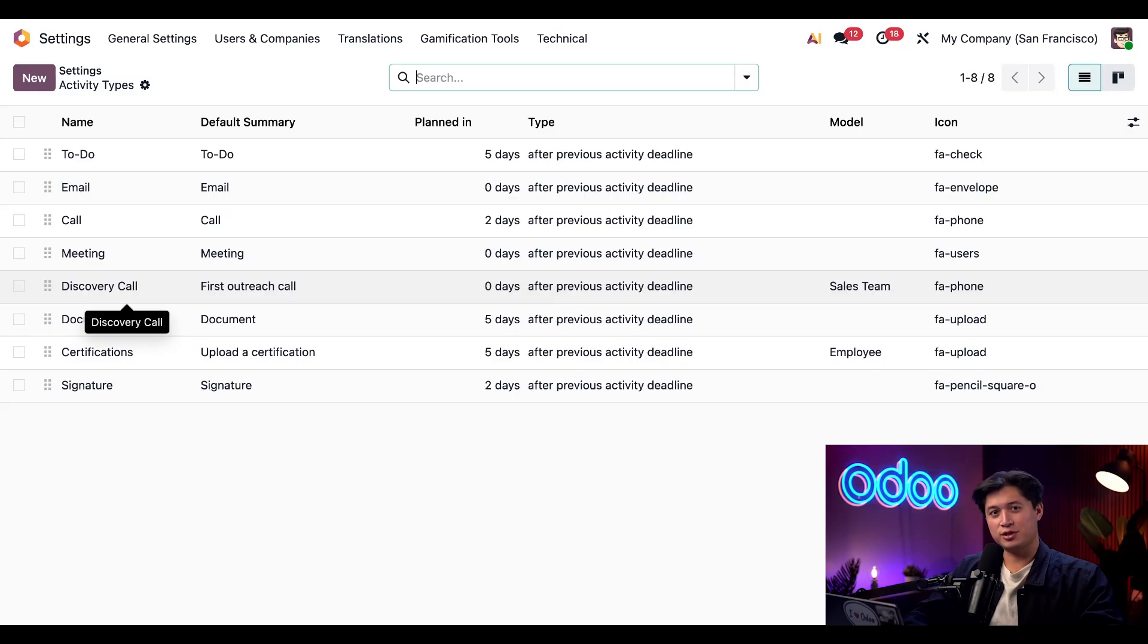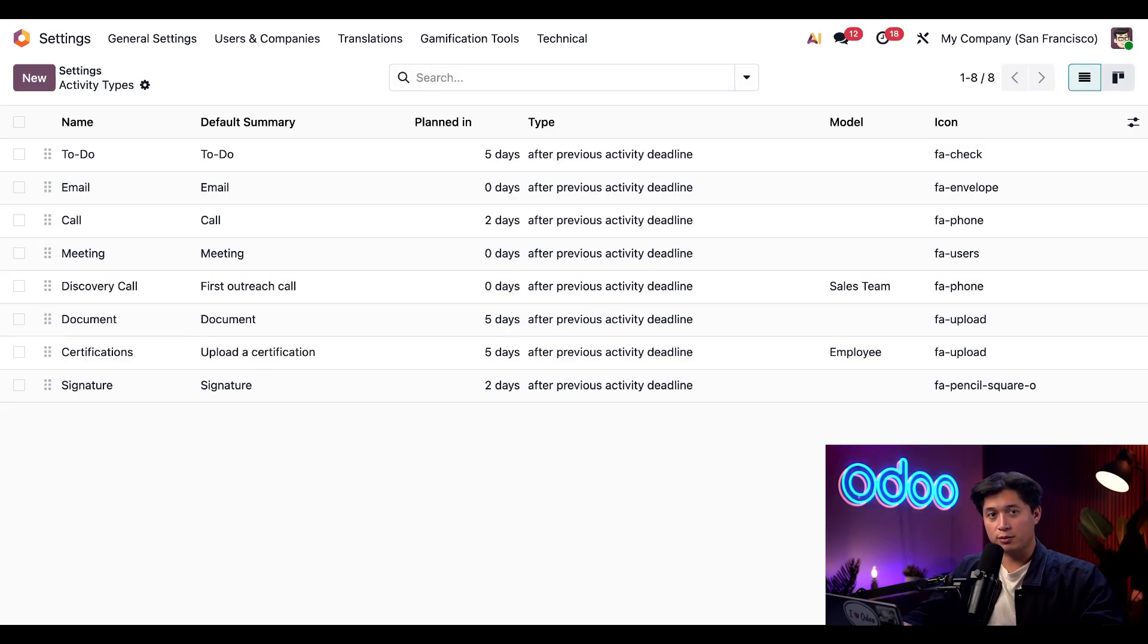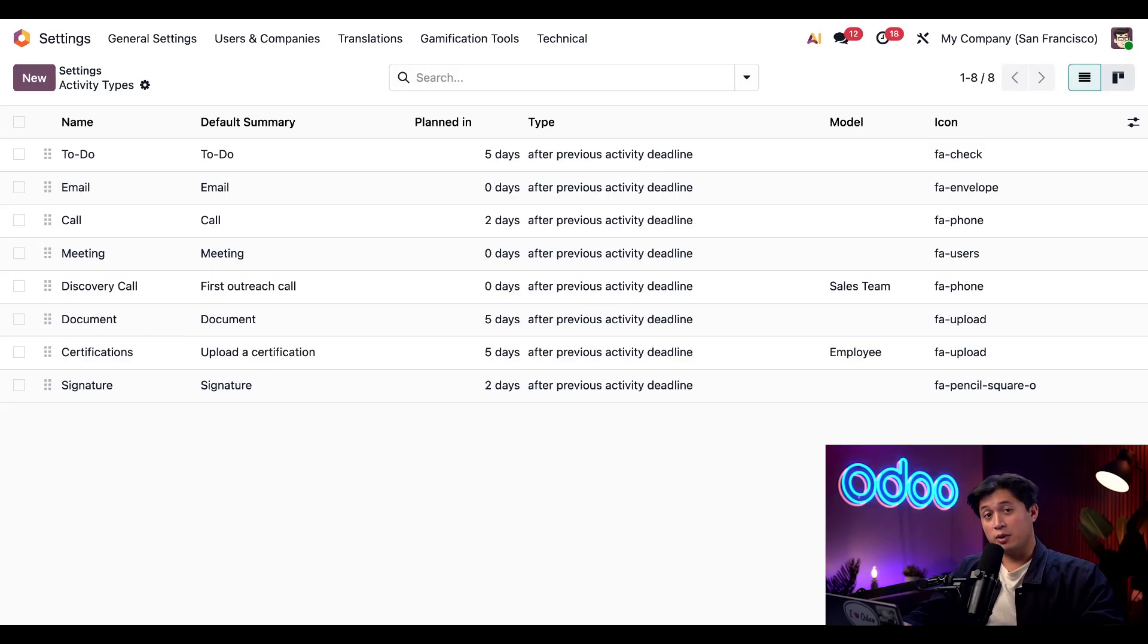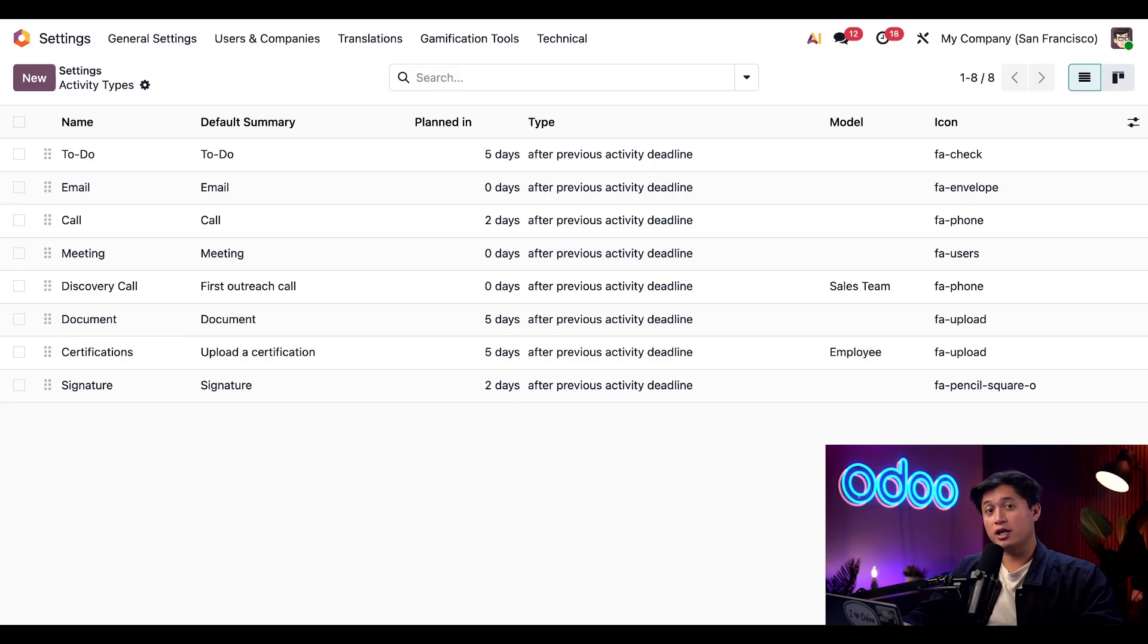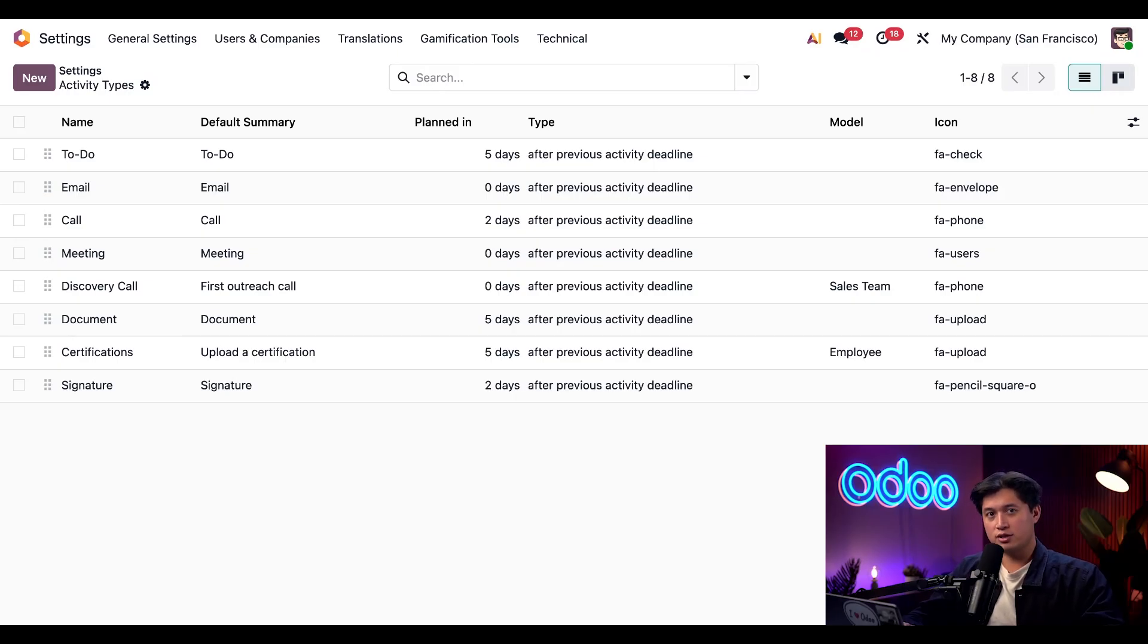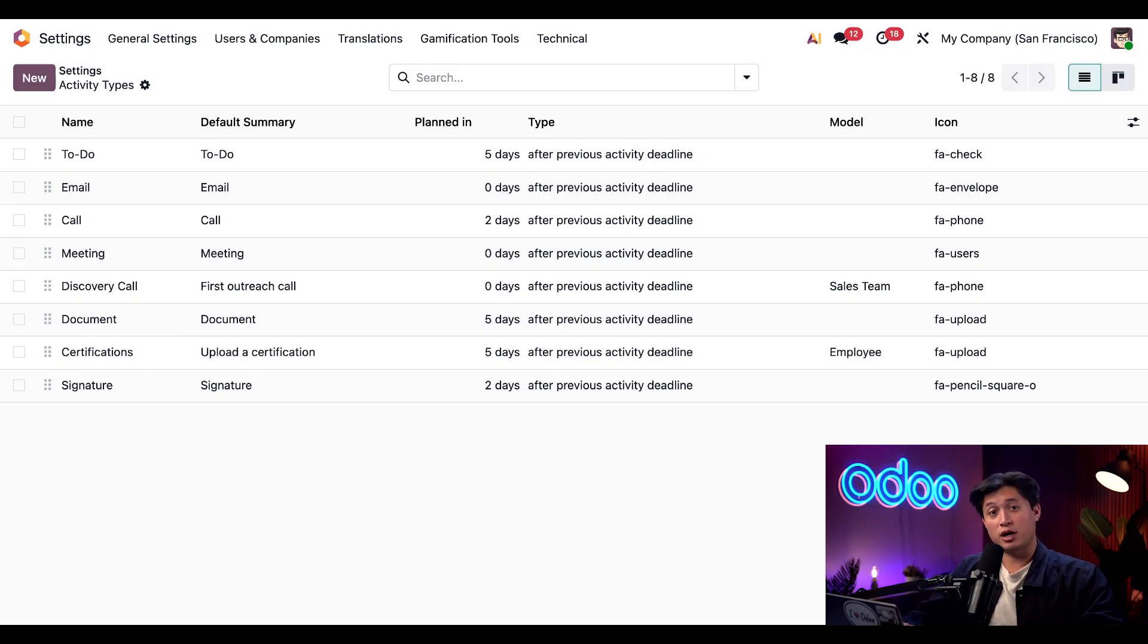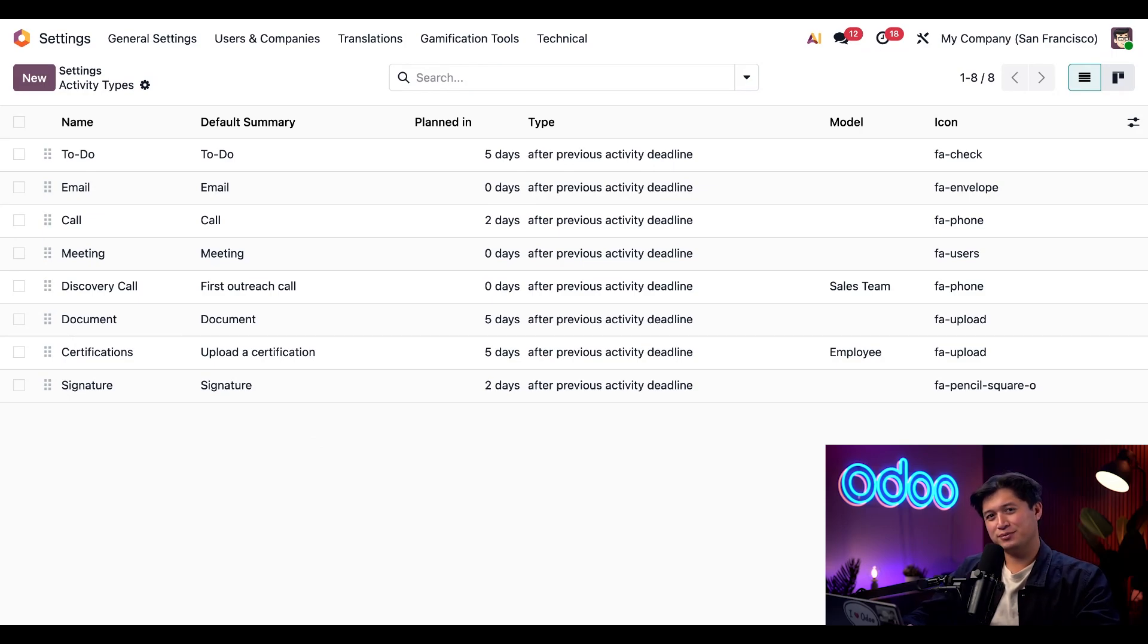And there you have it. We just saw how easy it is to complete an activity and schedule a new one straight from the chatter, all in just a few clicks. Remember, even though we used the CRM app today, you can do this from any record in Odoo that has a chatter. Odoo's activities feature keeps all your tasks organized, shows exactly what's due, and helps you stay focused without the mental clutter. Check out our other Odoo tutorials to explore more tools that can boost your workflow and productivity. Thanks for watching, and I'll see you in the next video.